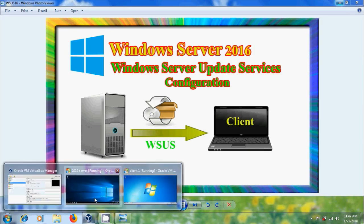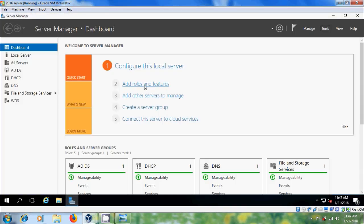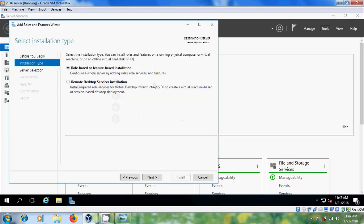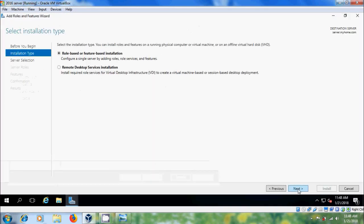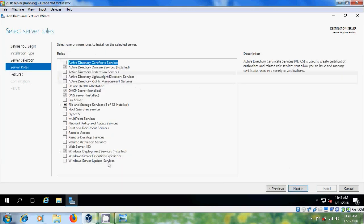Come to the server and open Server Manager. Here please select Add Roles and Features. Select role-based or feature-based installation, then next. Select the server from the server pool and click next. Here please select Windows Server Update Services.